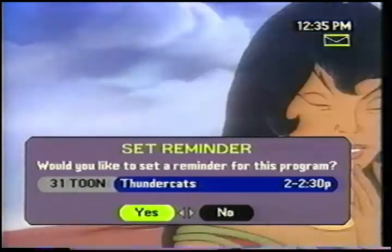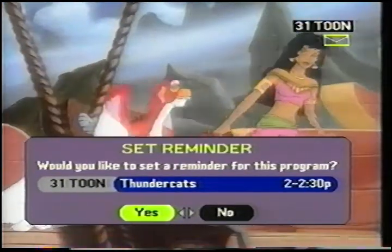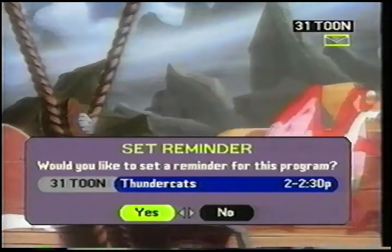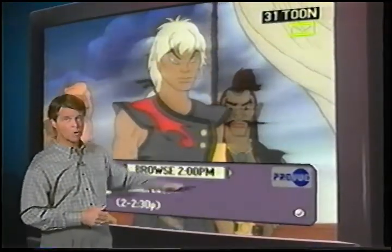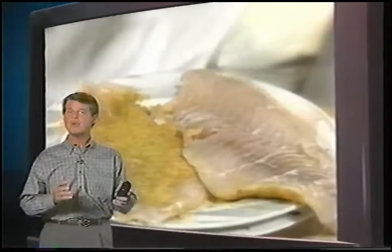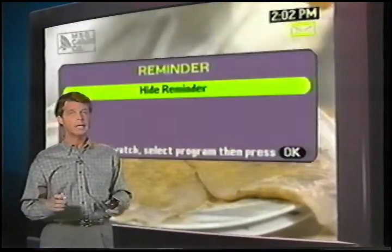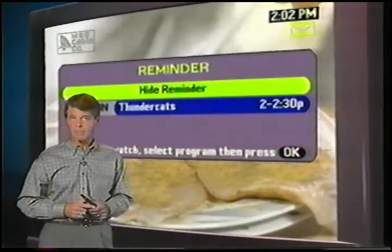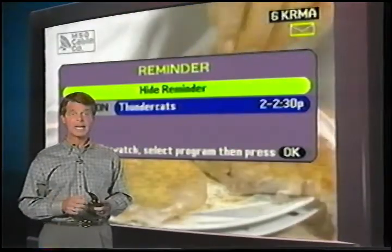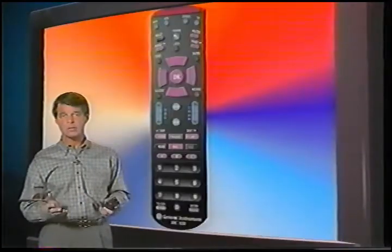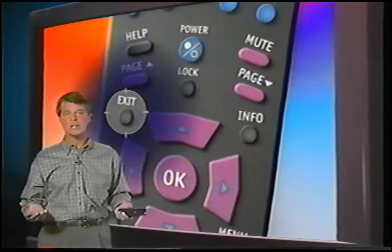I move the highlight by pressing left and right. I highlight Yes, I press OK. Now, this checkmark indicates that I have a reminder set for Thundercats. And a few minutes before this program starts, no matter what I'm watching, a reminder will come up on the screen. To get out of Browse, or to get out of any of our menus, you simply press the exit button, and you're back to watching TV.